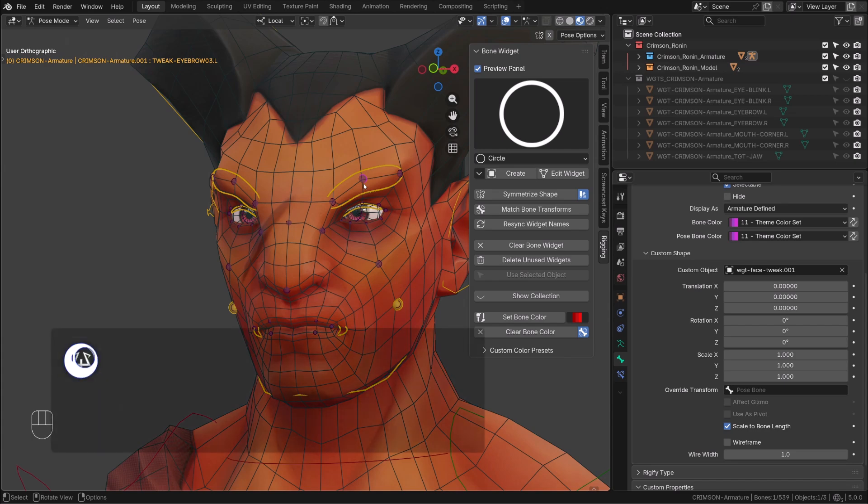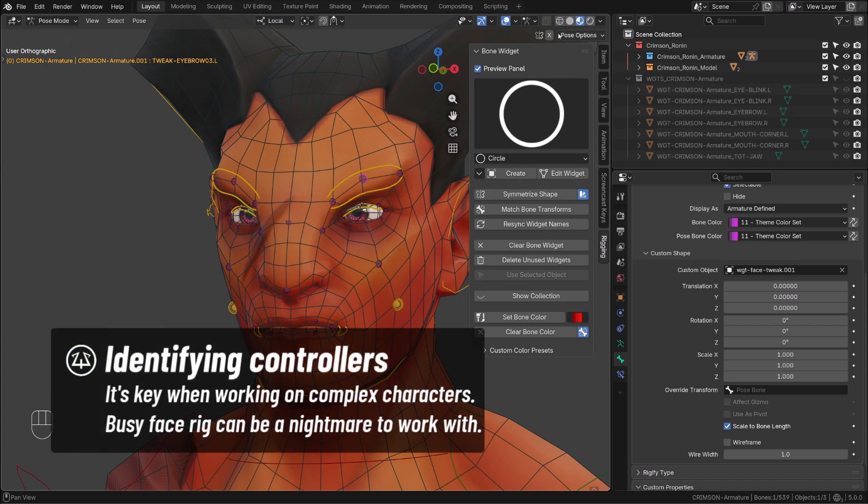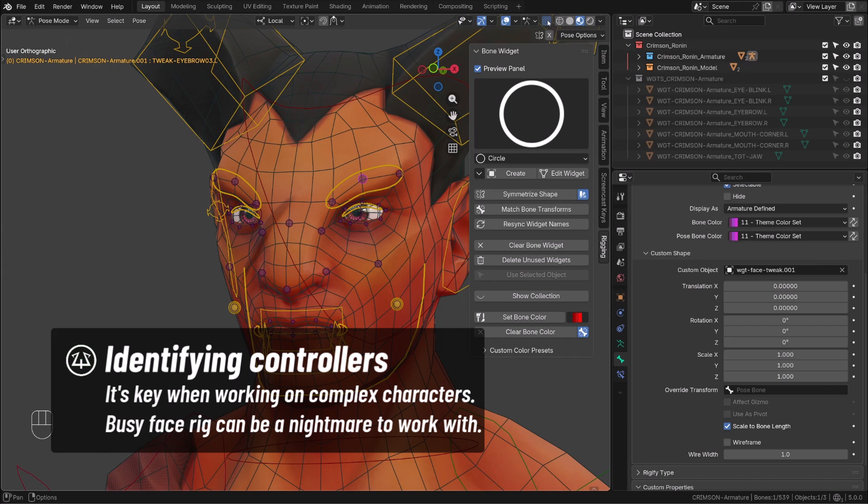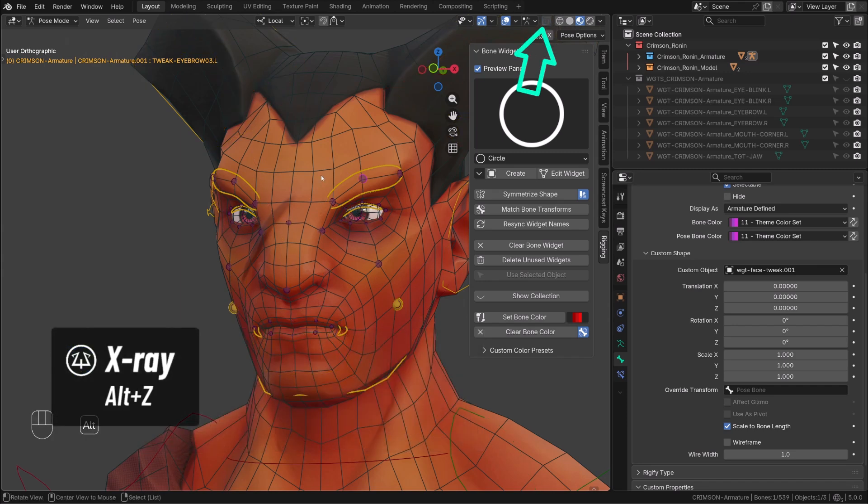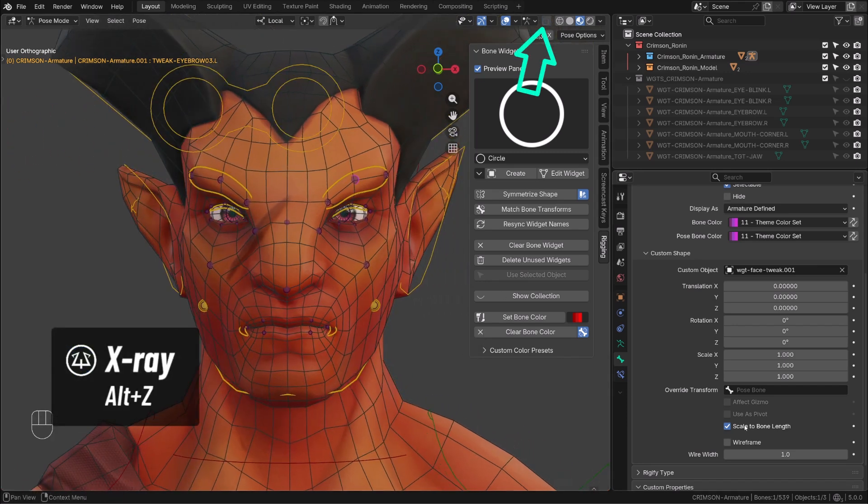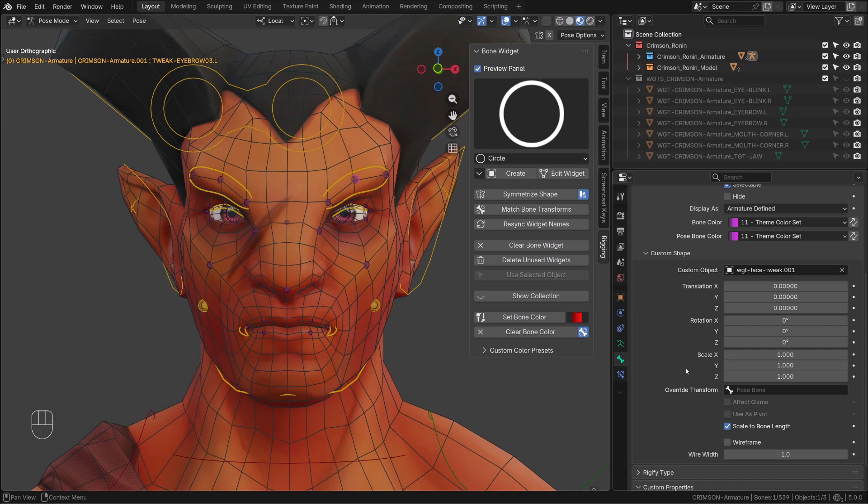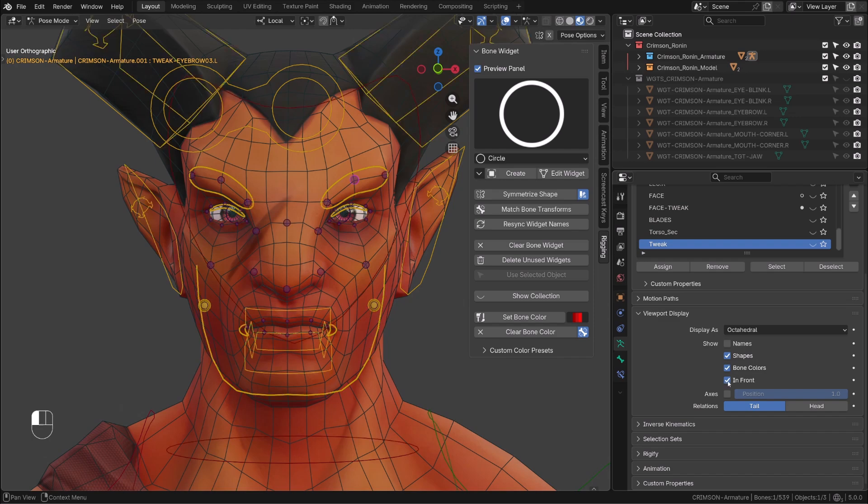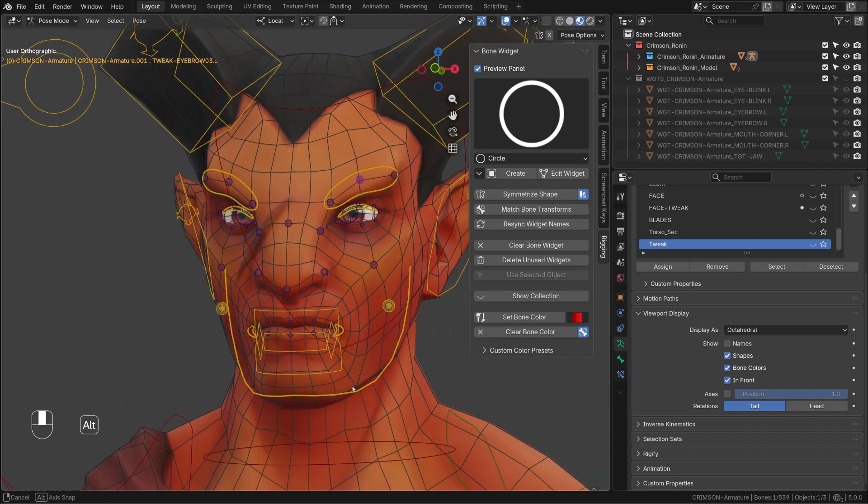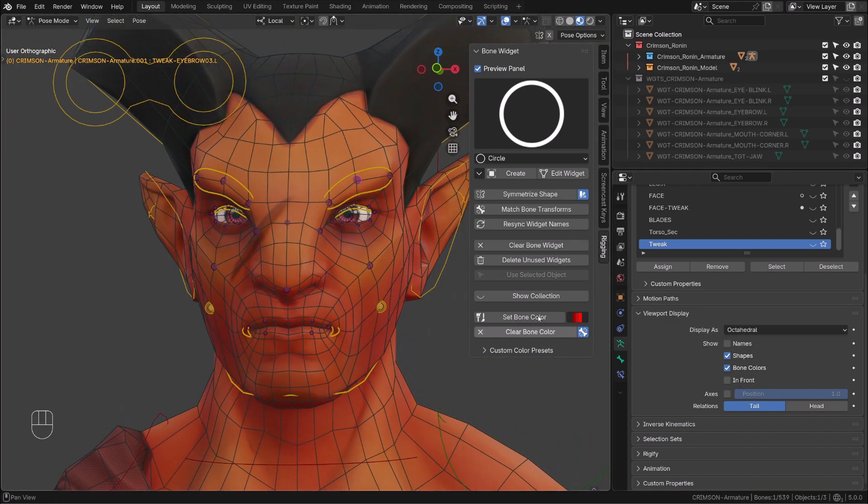When you have a lot of controllers on a character's face for example, you may want those controllers to stick to the surface so that they are easier to identify instead of being viewable through the mesh. This can be done by using the X-ray mode. You can toggle it using the shortcut ALT-Z. Or you can choose to display your armature in front.